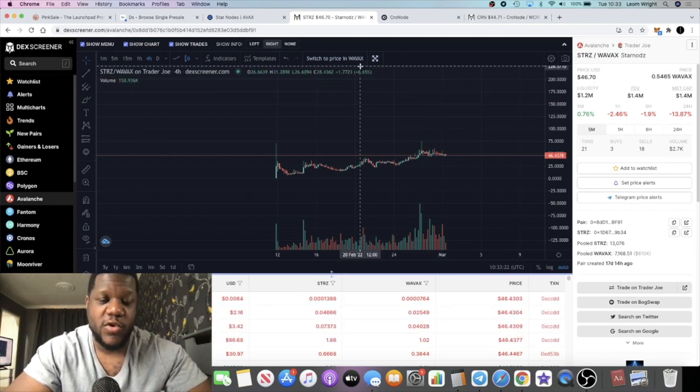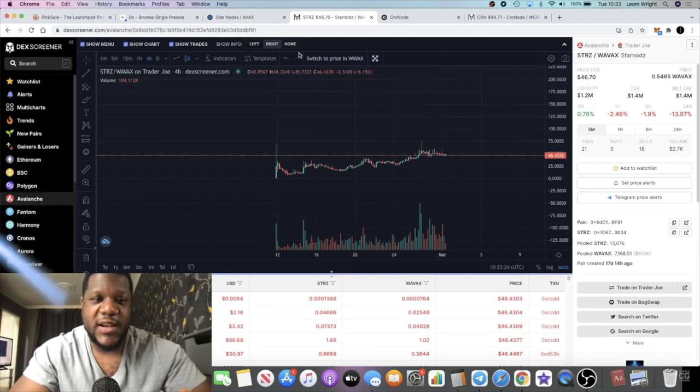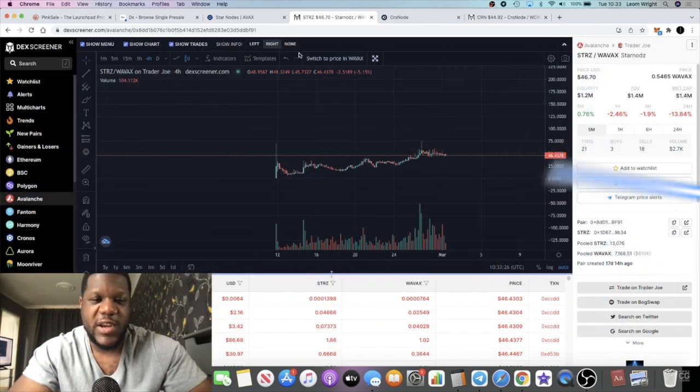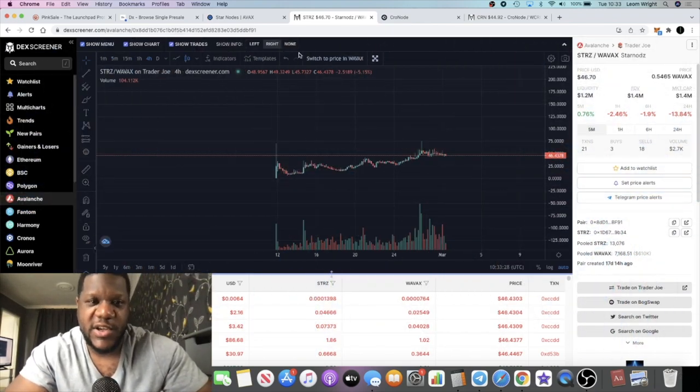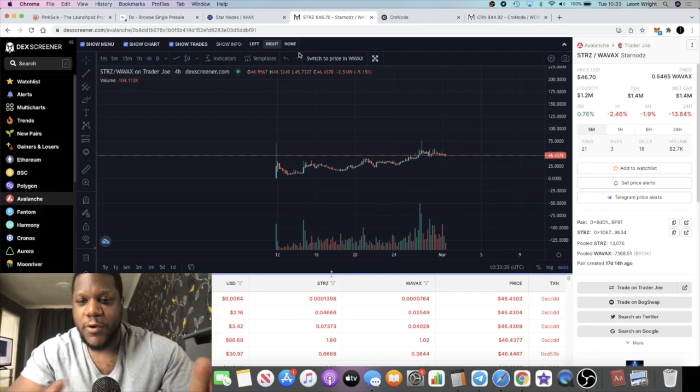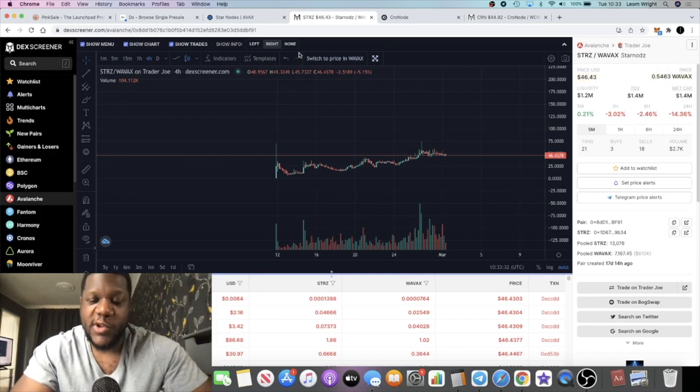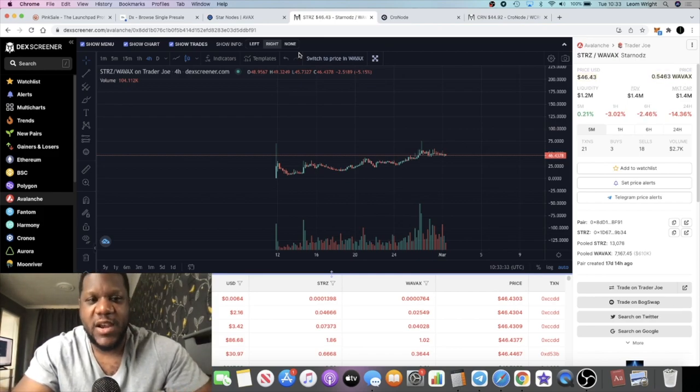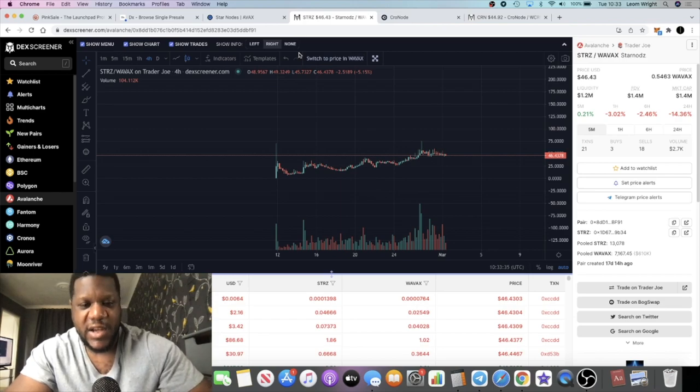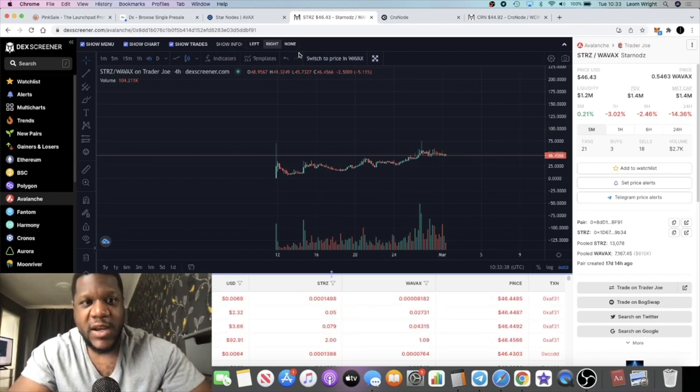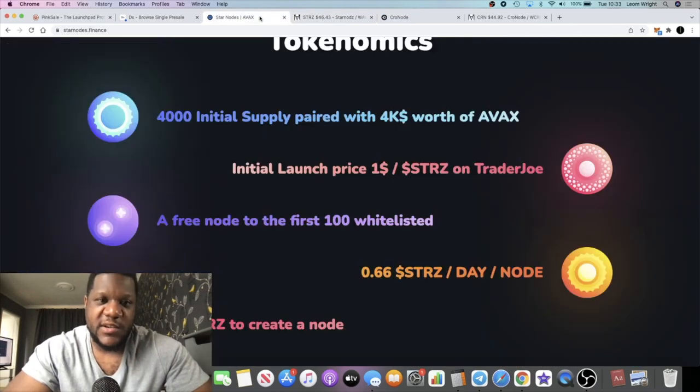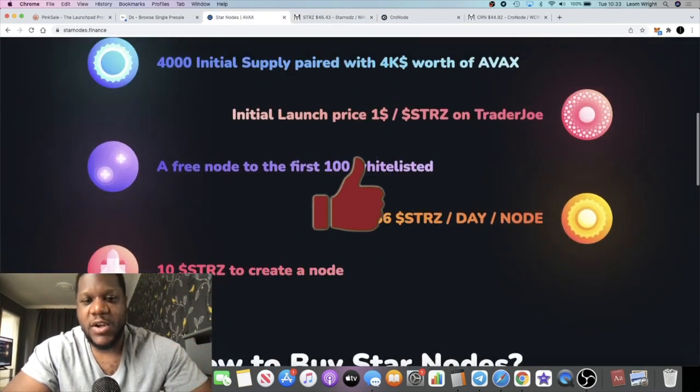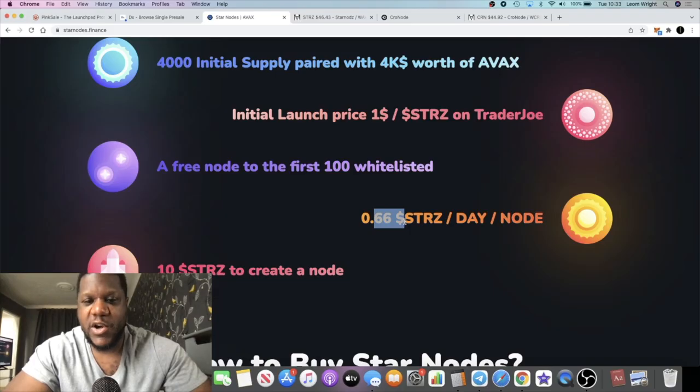We could potentially see some upside in the short to mid-term. At the end of the day these projects are very risky so we really can't put projections on long term, but the good thing about it is you are locking up your tokens when you create a node, so you're taking them out of circulation. The only way you can get your initial investment back is from your daily dividends.